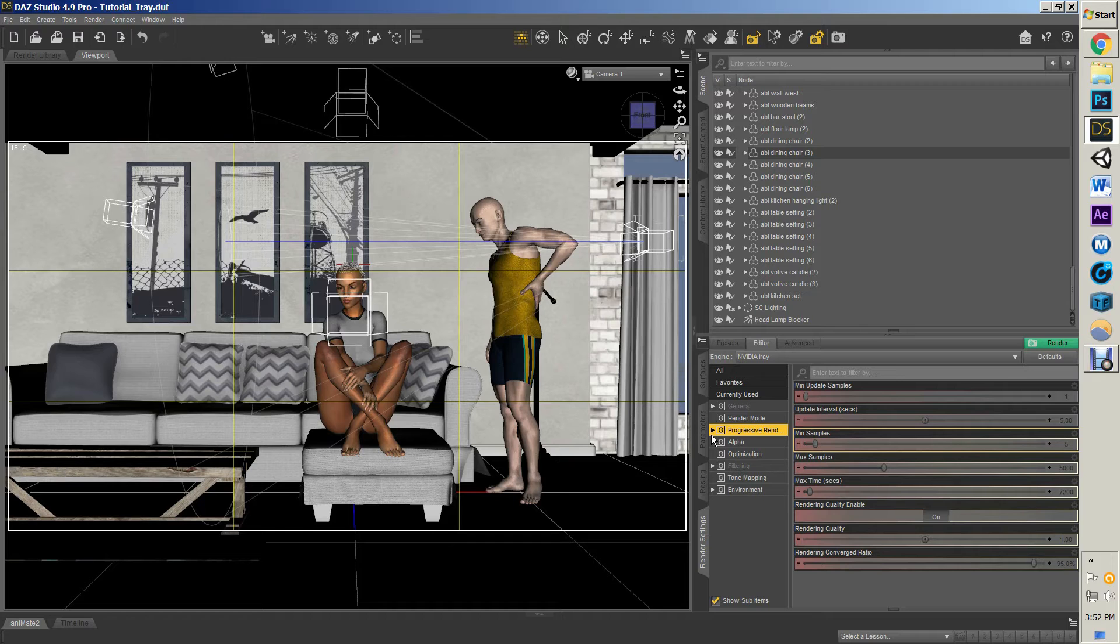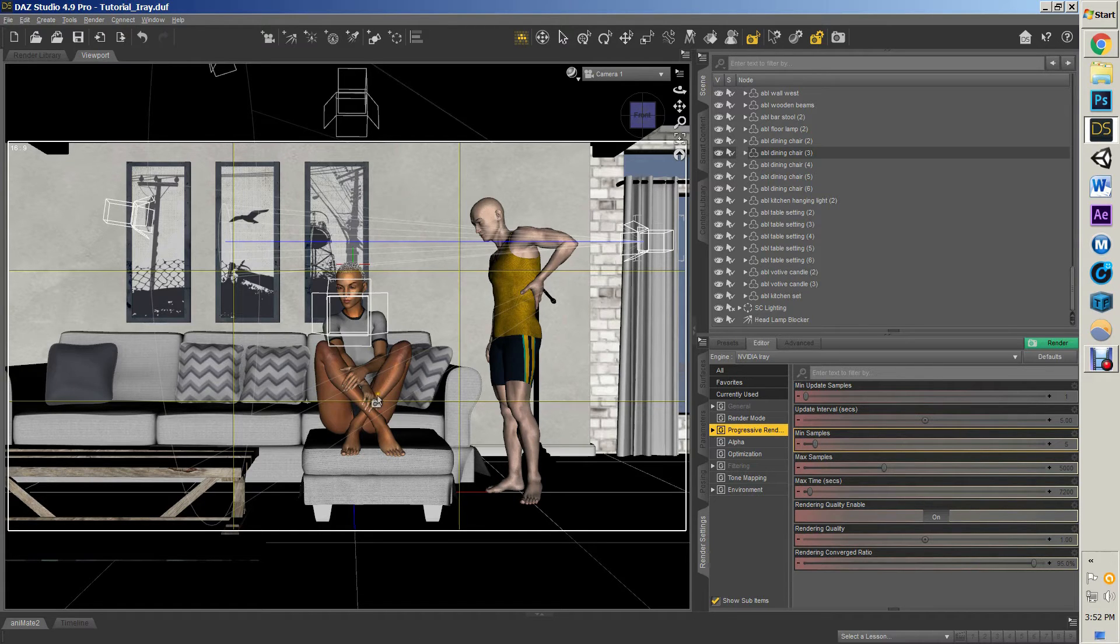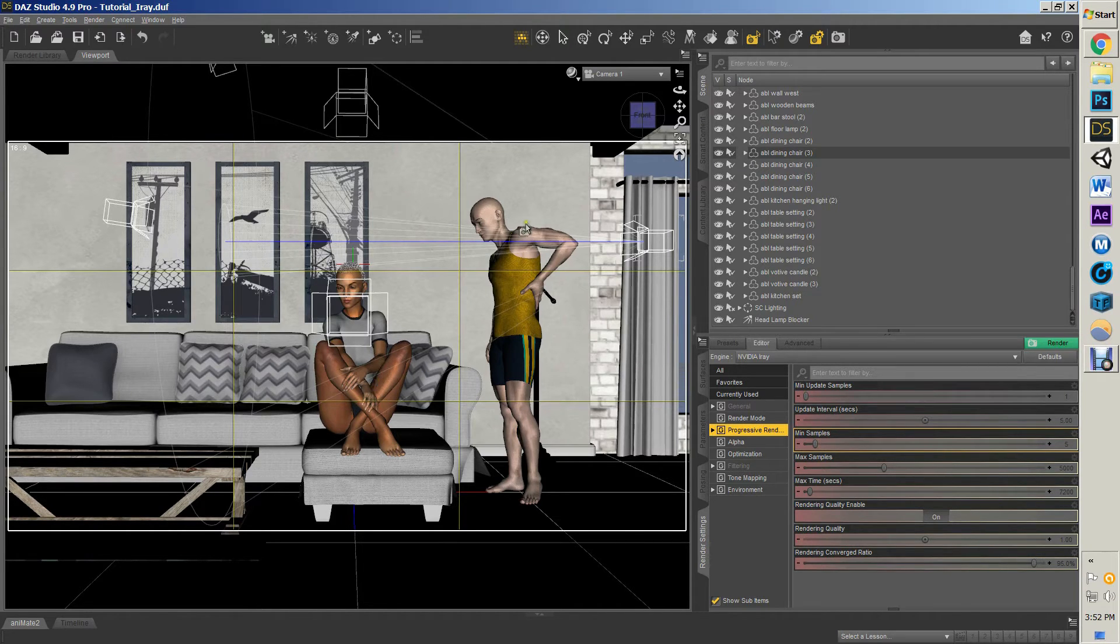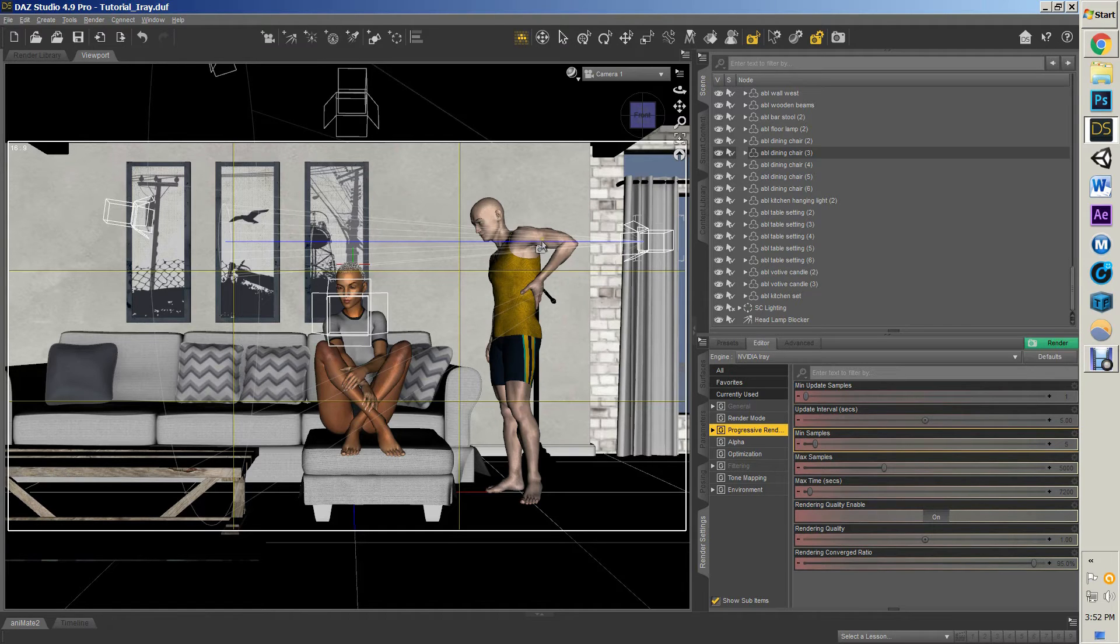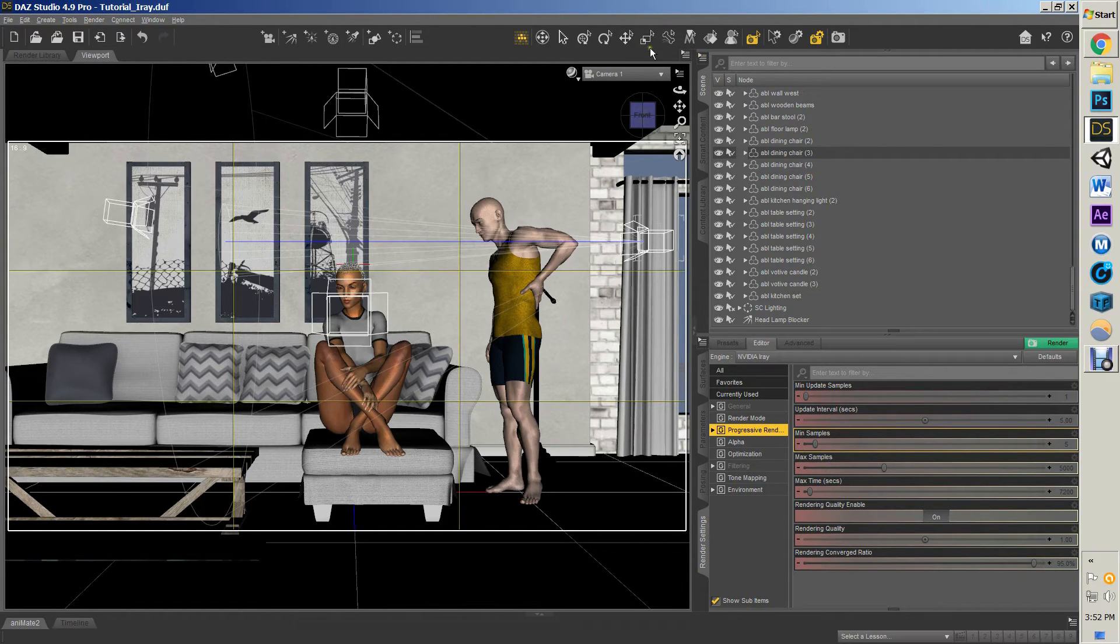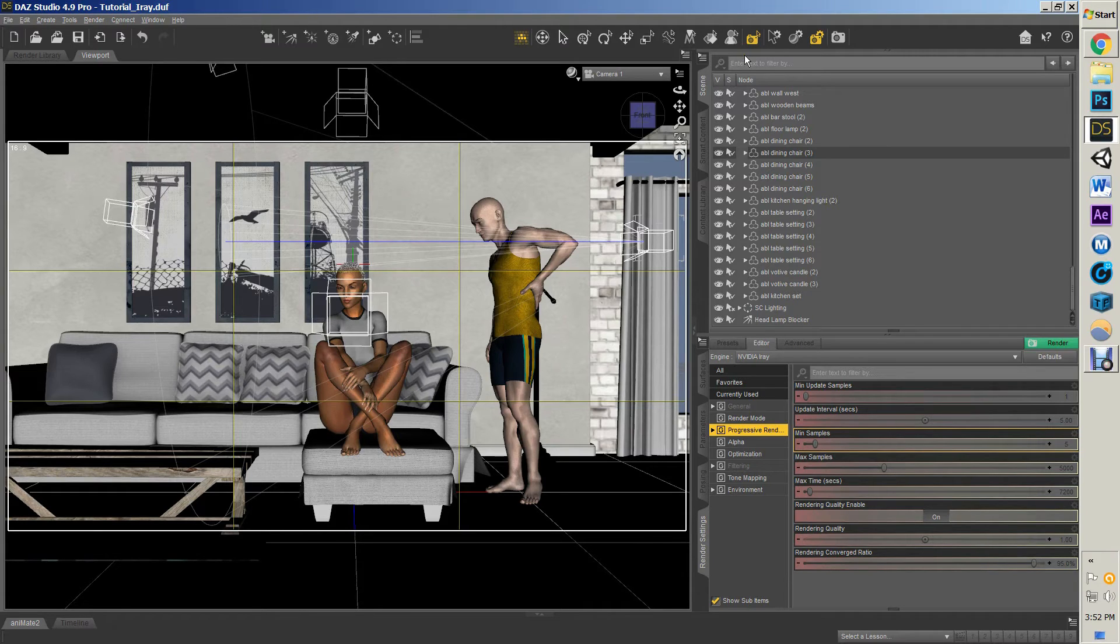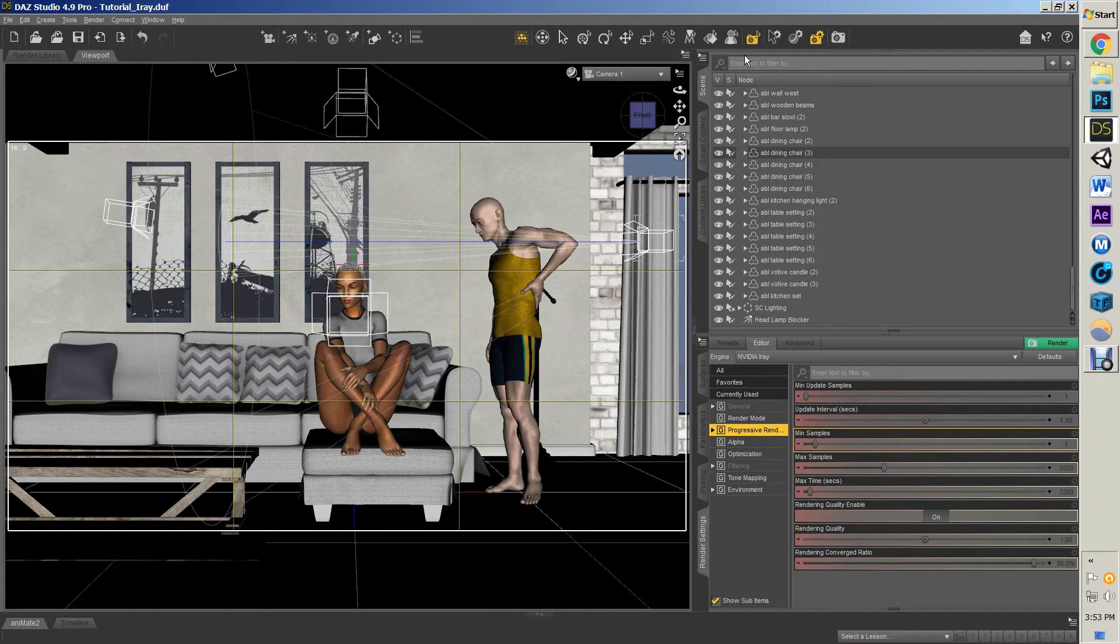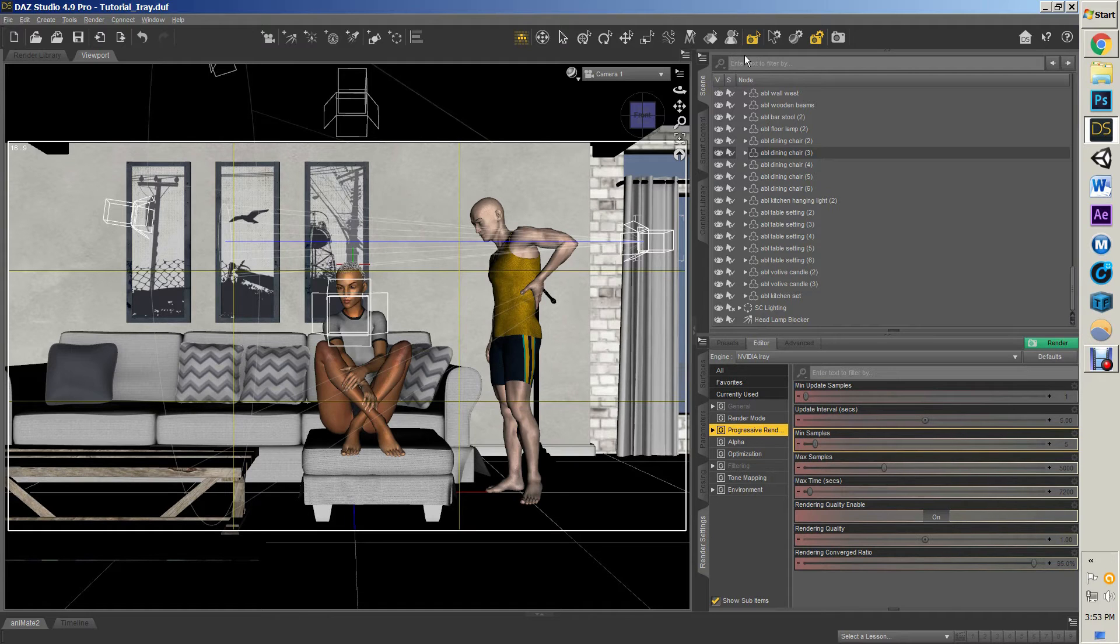So I have two Generation 7 models—that's a Genesis Female 3 and a Genesis Male 3—with iRay skin textures, which is important because an iRay skin texture or material is different than your 3Delight. So you're going to have to play around and test it and find out what textures work and what textures don't.